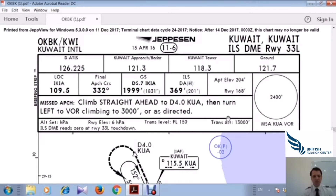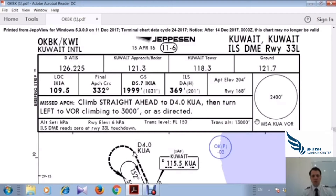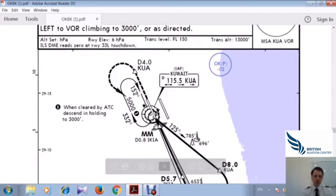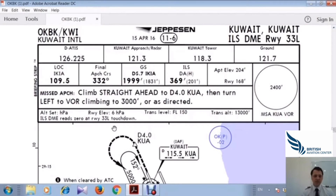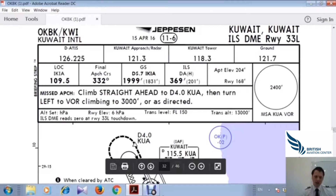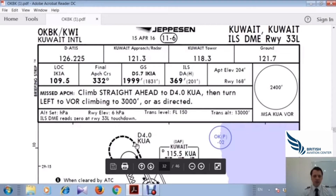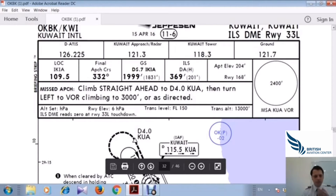For the missed approach procedure: if we miss the approach, we climb straight ahead to D4.0 — continuing on runway heading 332. We then pass over the fix India Kilo India Alpha, turn left to the VOR, climbing to 3,000 feet. We apply TOGA — Takeoff/Go-Around power — climb to 3,000 feet, make a left turn, and continue the missed approach procedure to return.